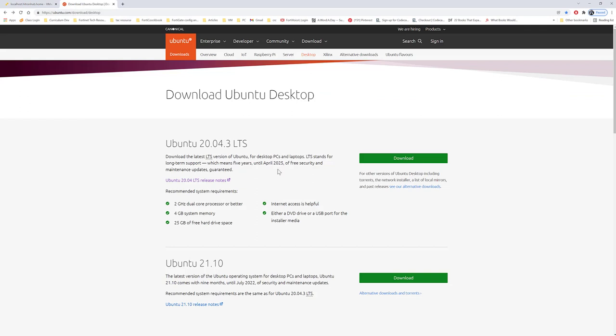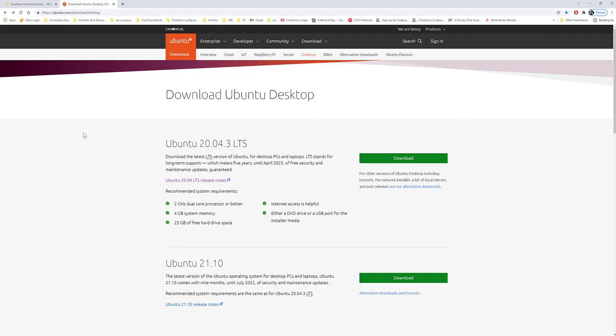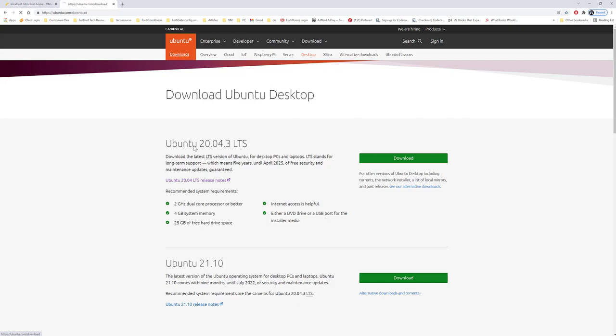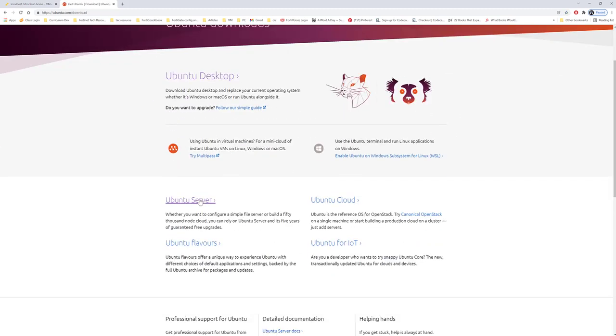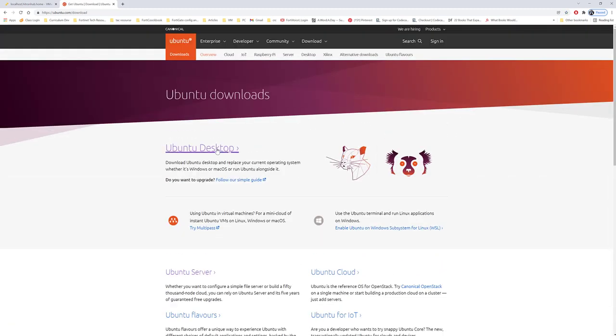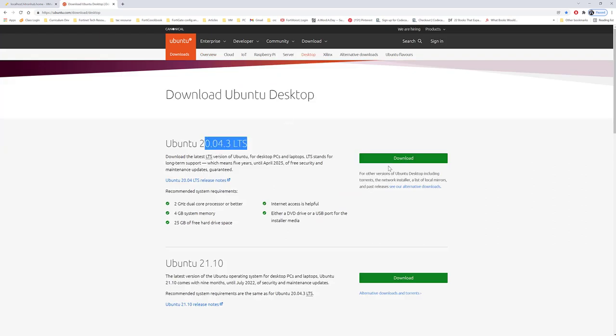First of all, you'll find the ISO image for Ubuntu desktop on the Ubuntu official website. I'll put this link in the description. The latest version now is available when you go to the main page downloads. You'll see Ubuntu server and other ones. For this video, I'll be installing the Ubuntu desktop, which is the latest version. Go ahead and download it.